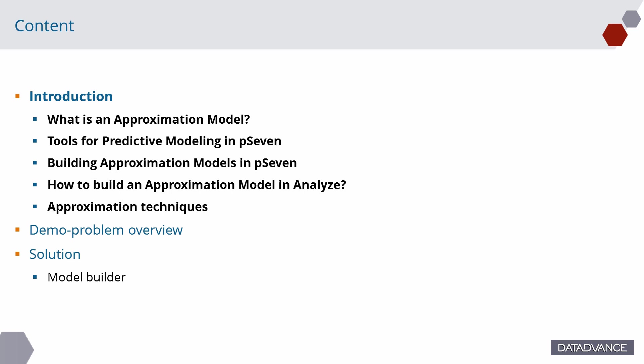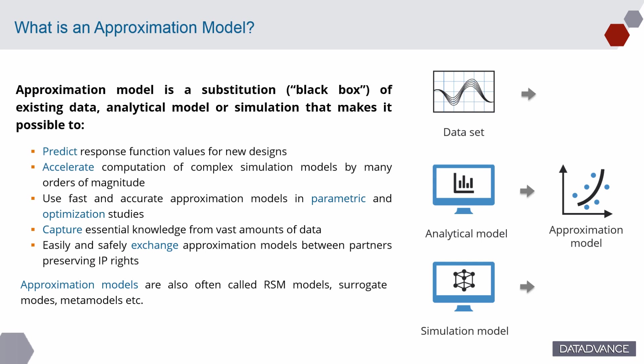Let's begin with introduction. Approximation models allow capturing essential knowledge from vast amounts of data in a convenient format, accelerate the computation of complex simulation models by many orders of magnitude. For example, for fast parametric and optimization studies and safely exchange models between partners preserving IP rights.